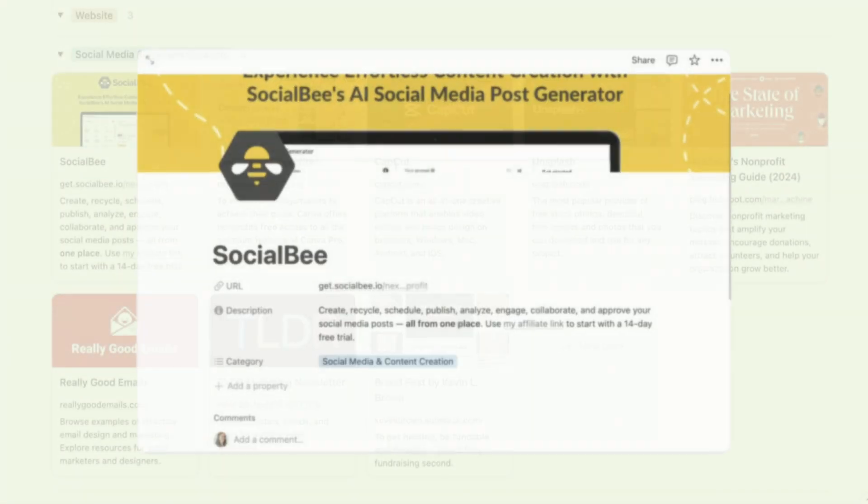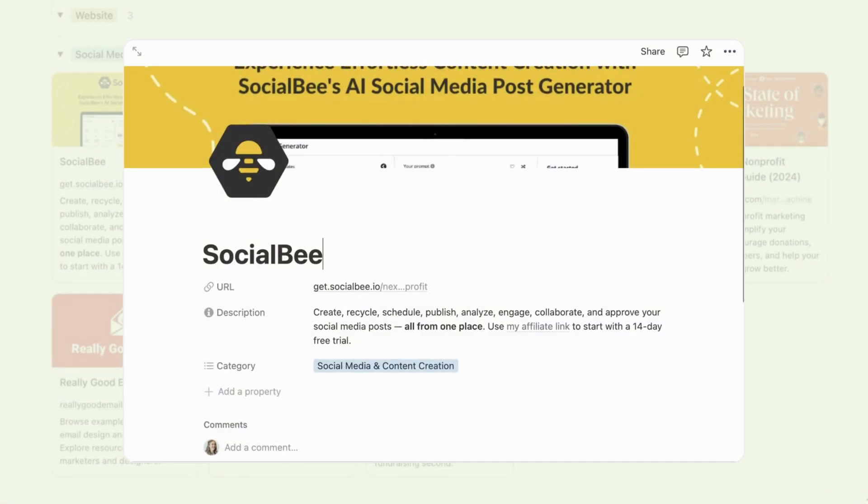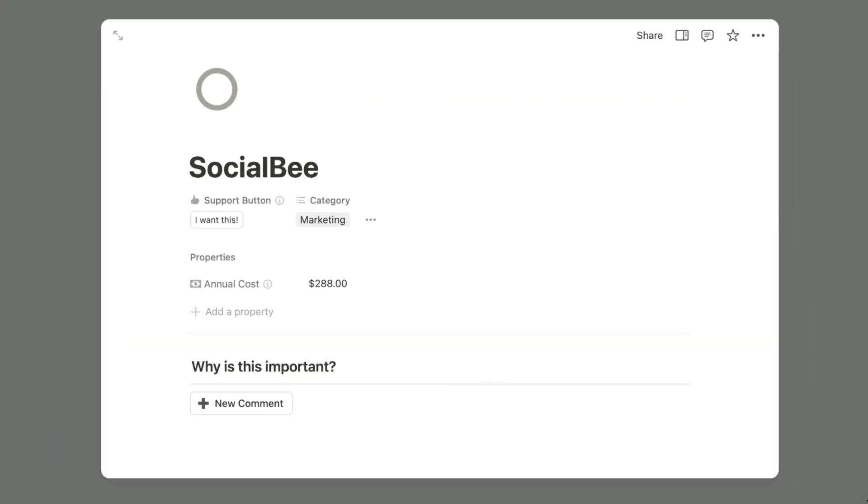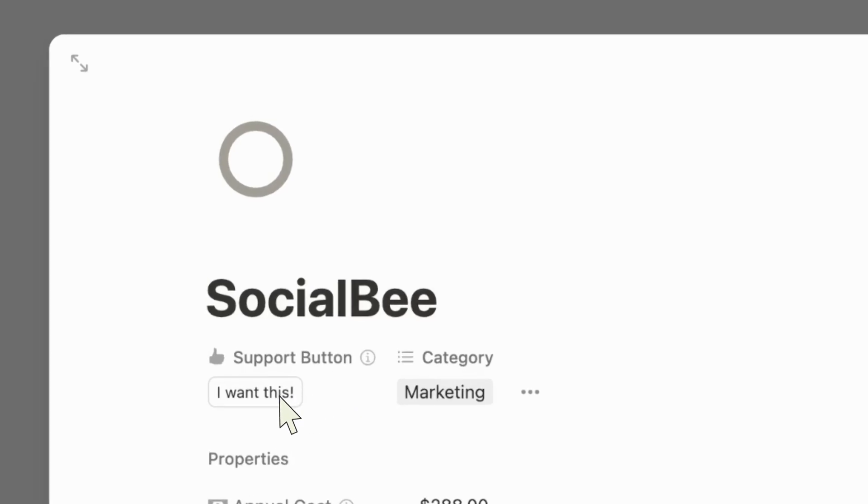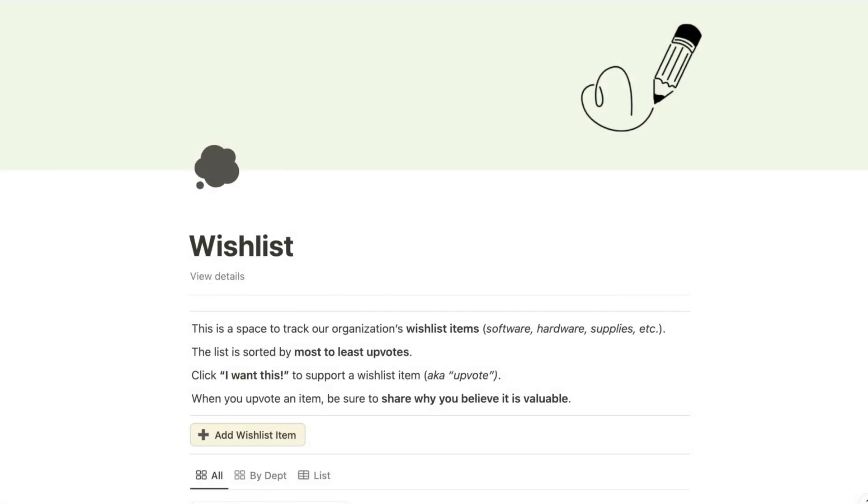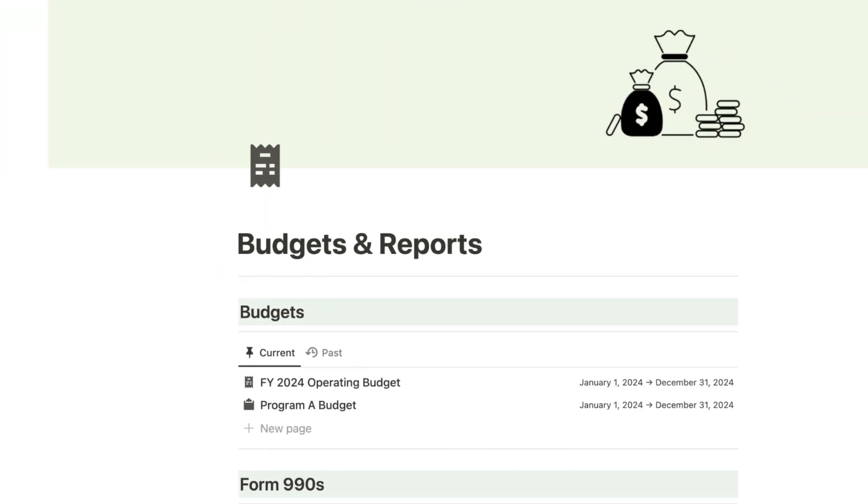If you find a tool you like, add it to the wishlist page. Your team members can support your requests with an upvote. When it's time to review the budget, you can reference this parking lot of ideas and requests.